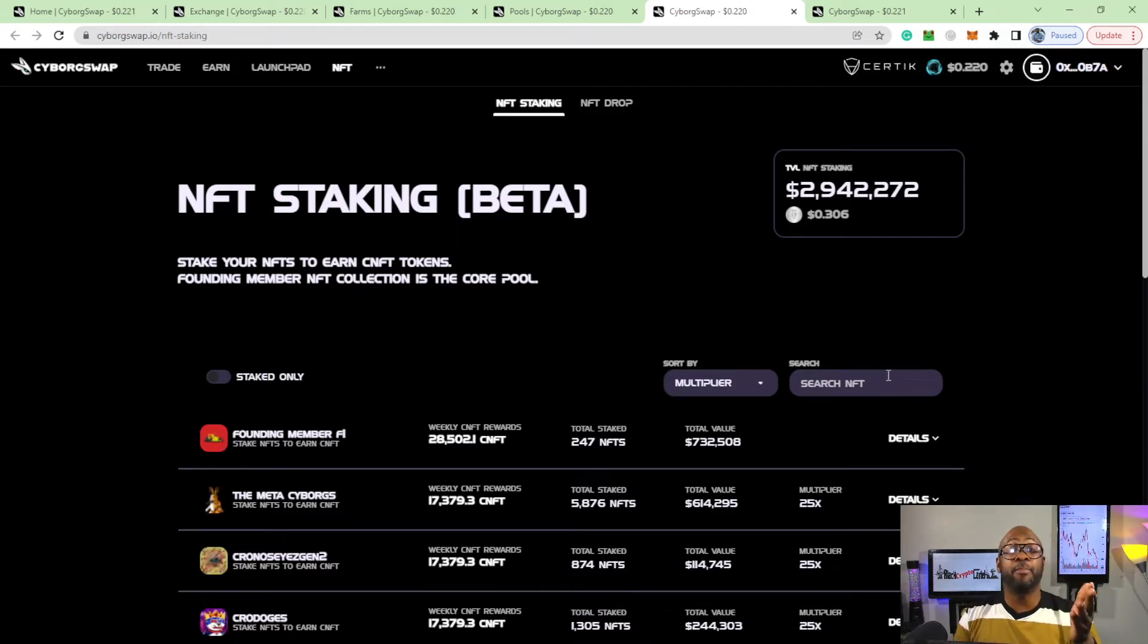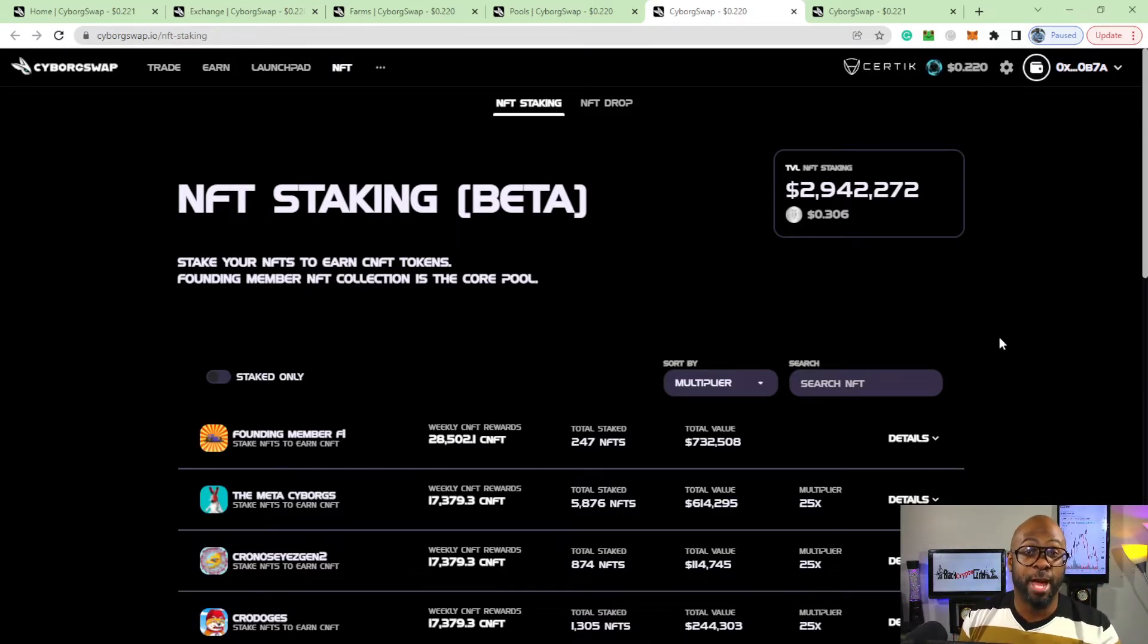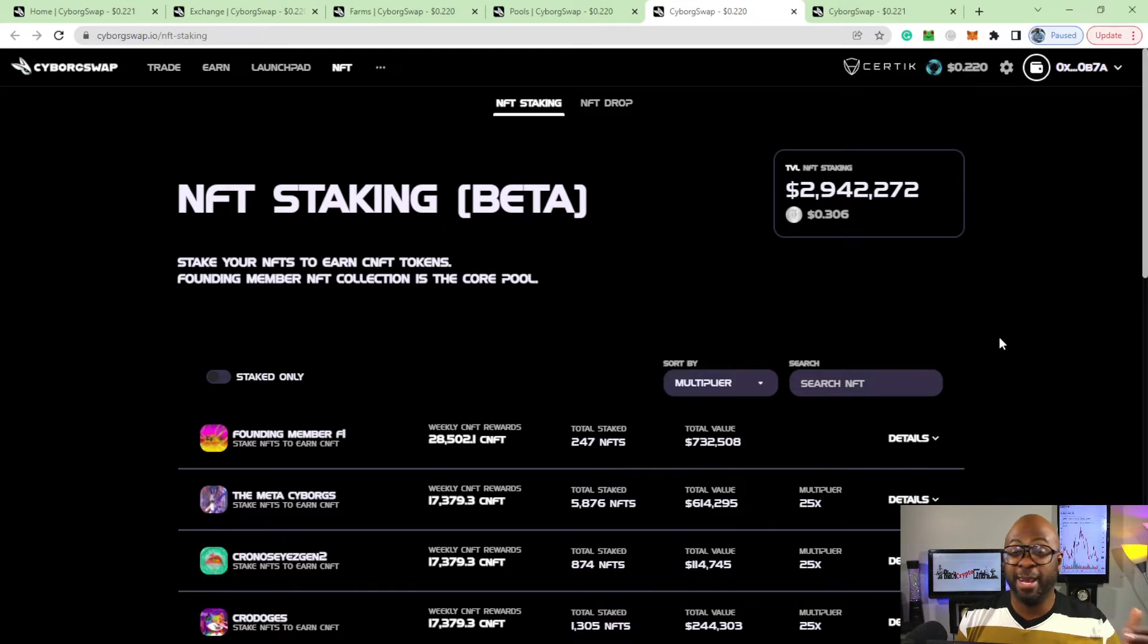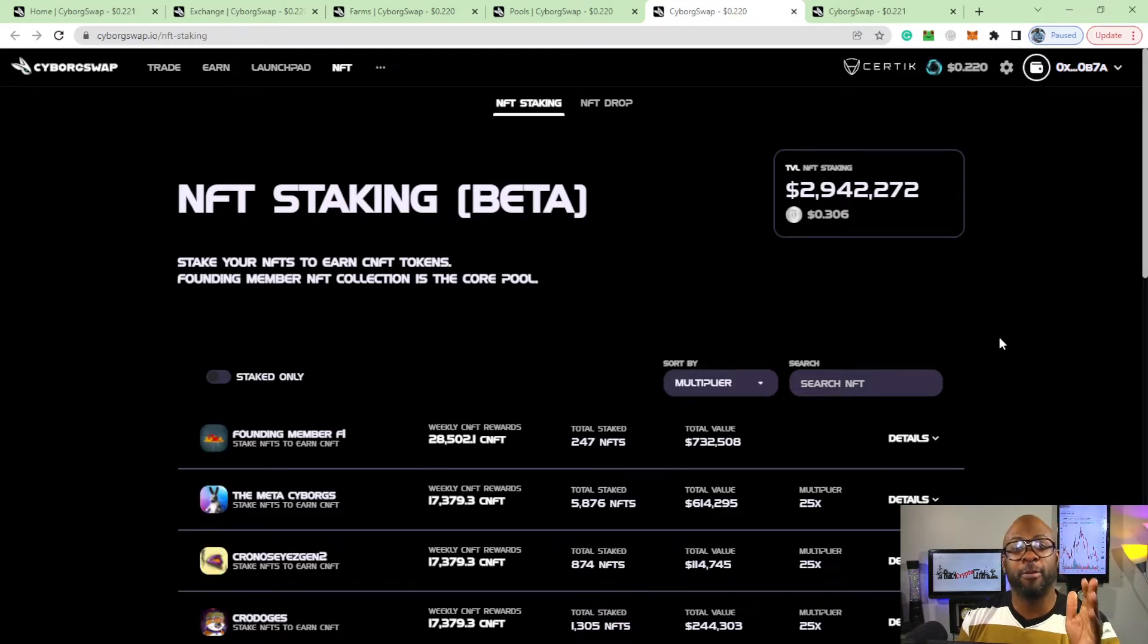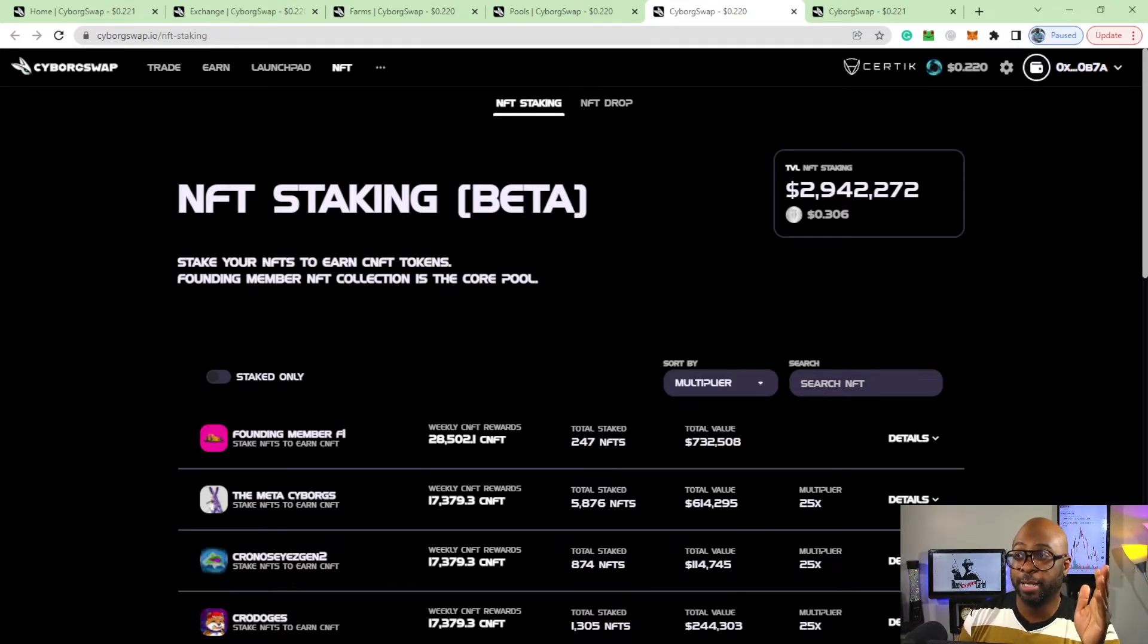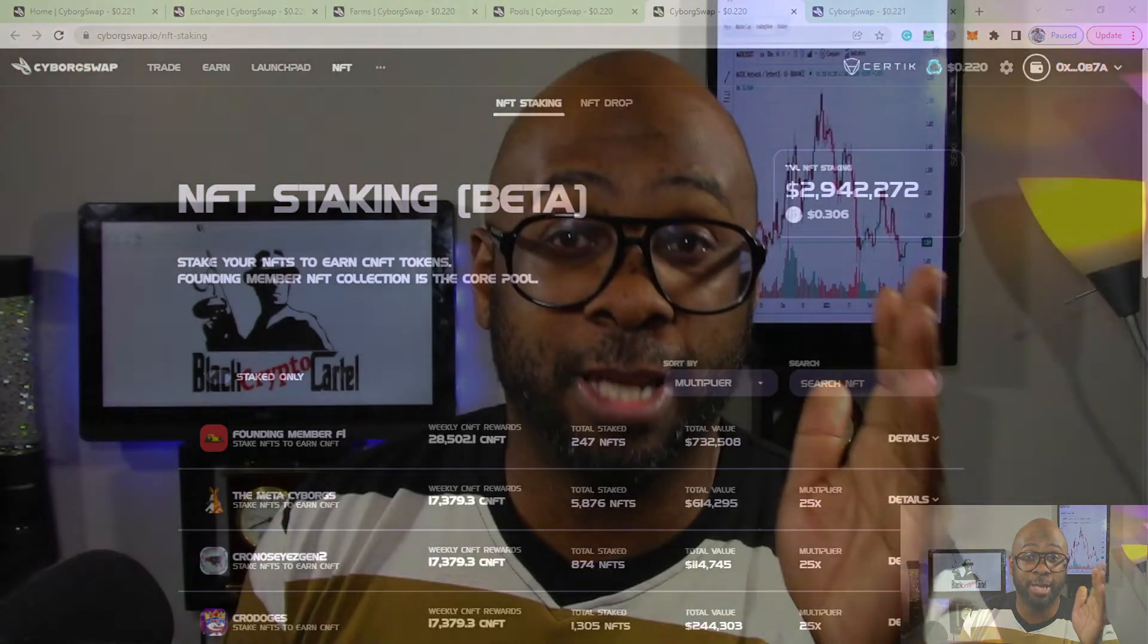Right now I believe the CBO is at 22 cents. A lot of people are mad it was at 60 cents, went down to 30, dipped down, kind of stabilized at 22. All this stuff is new stuff.